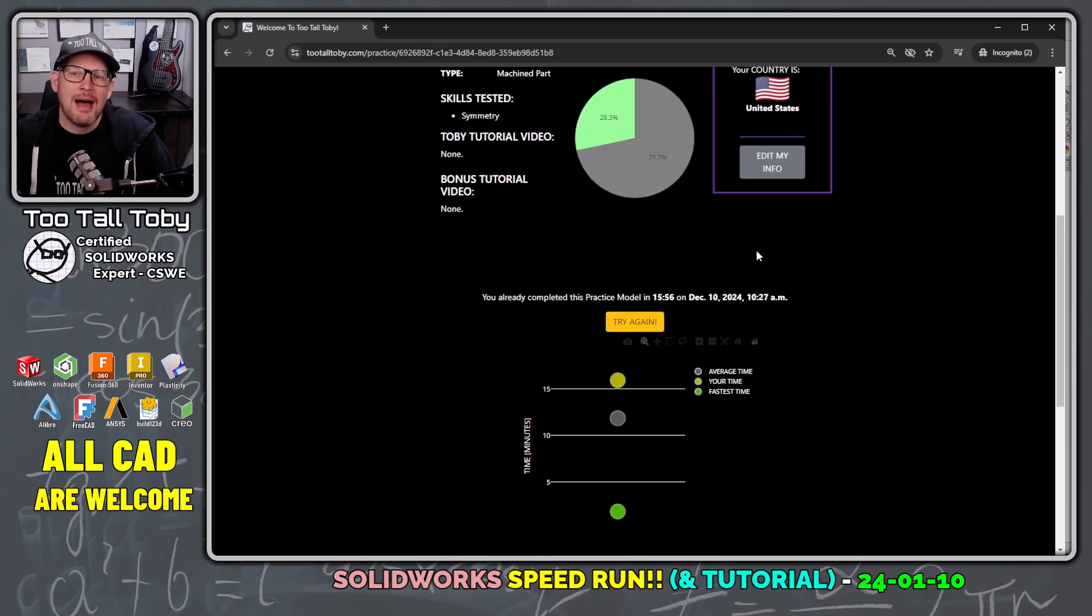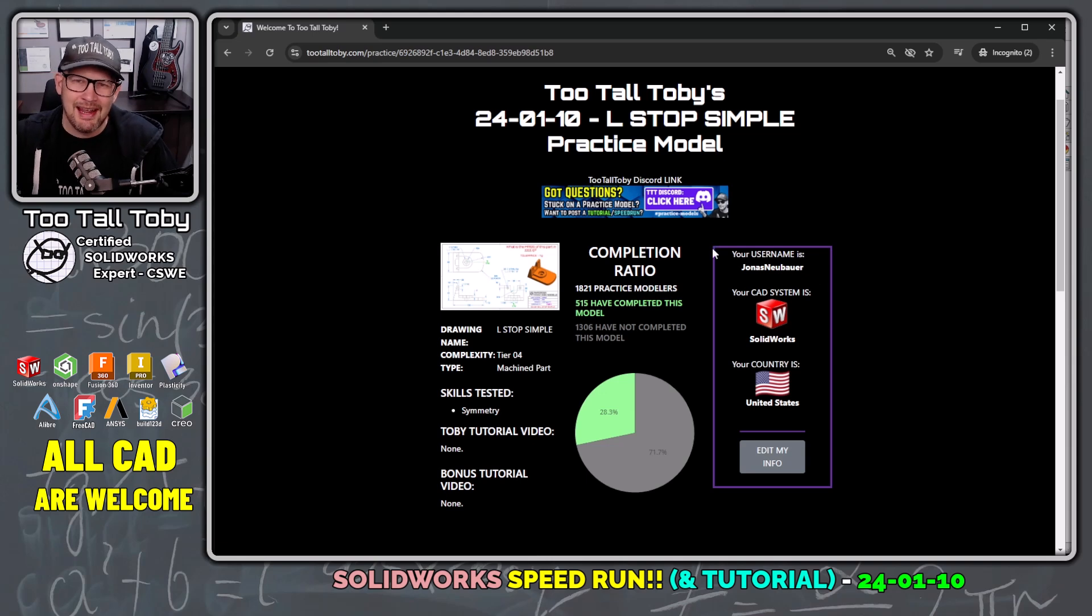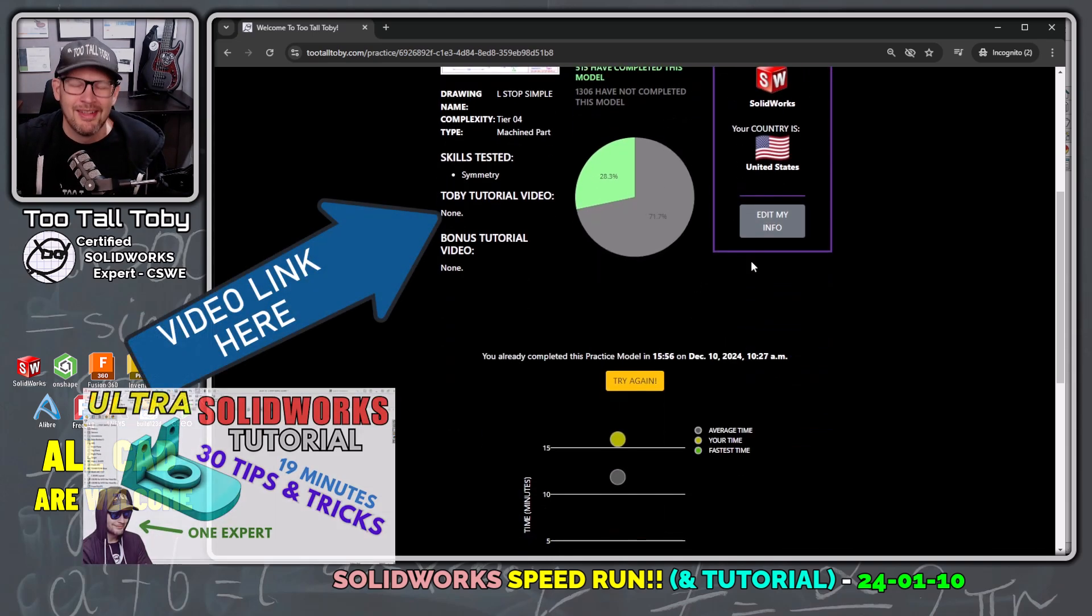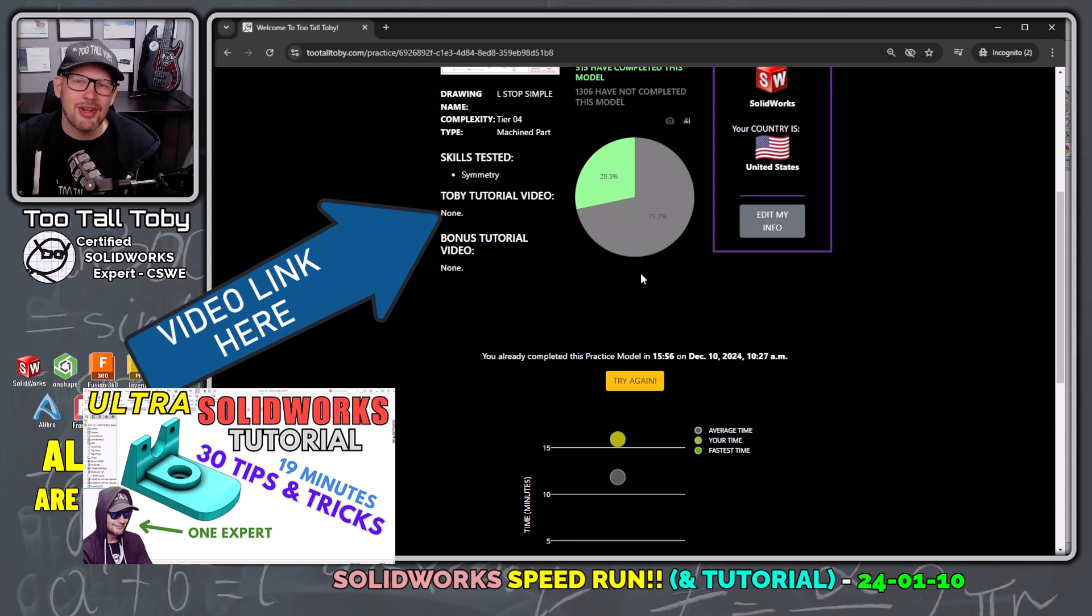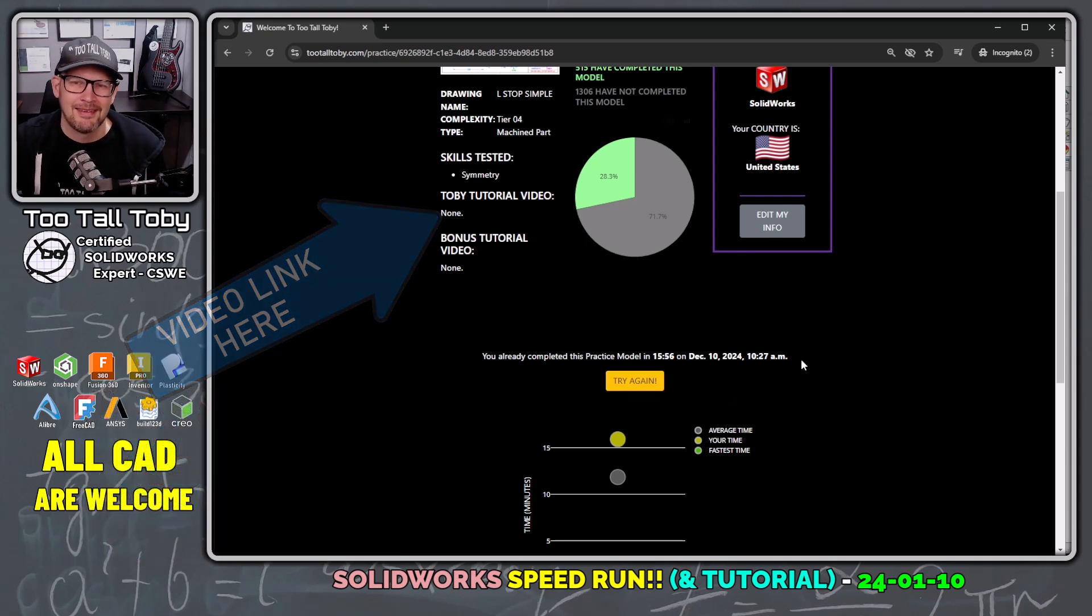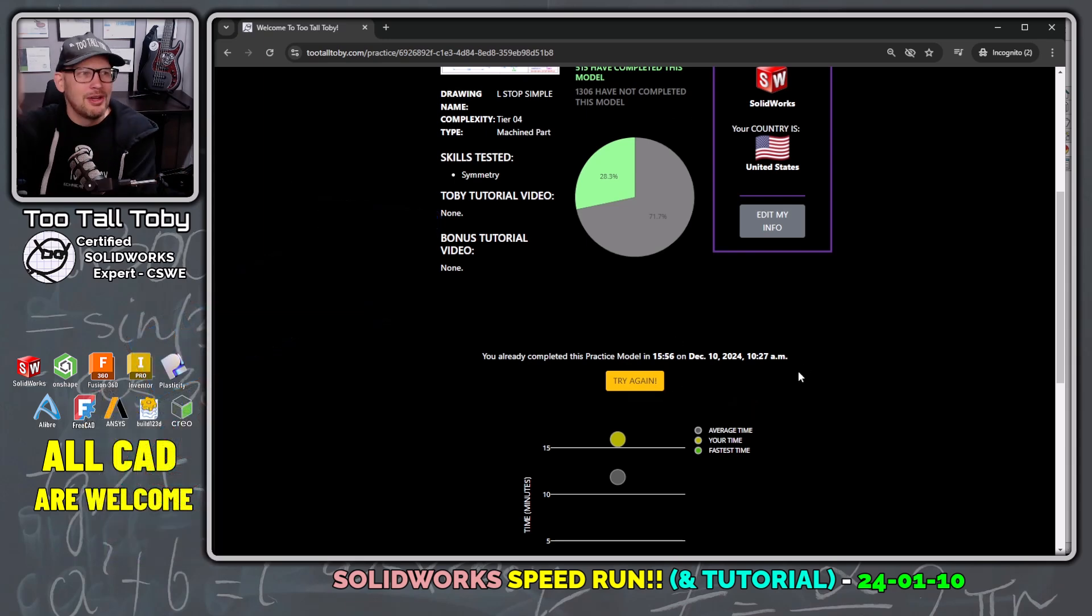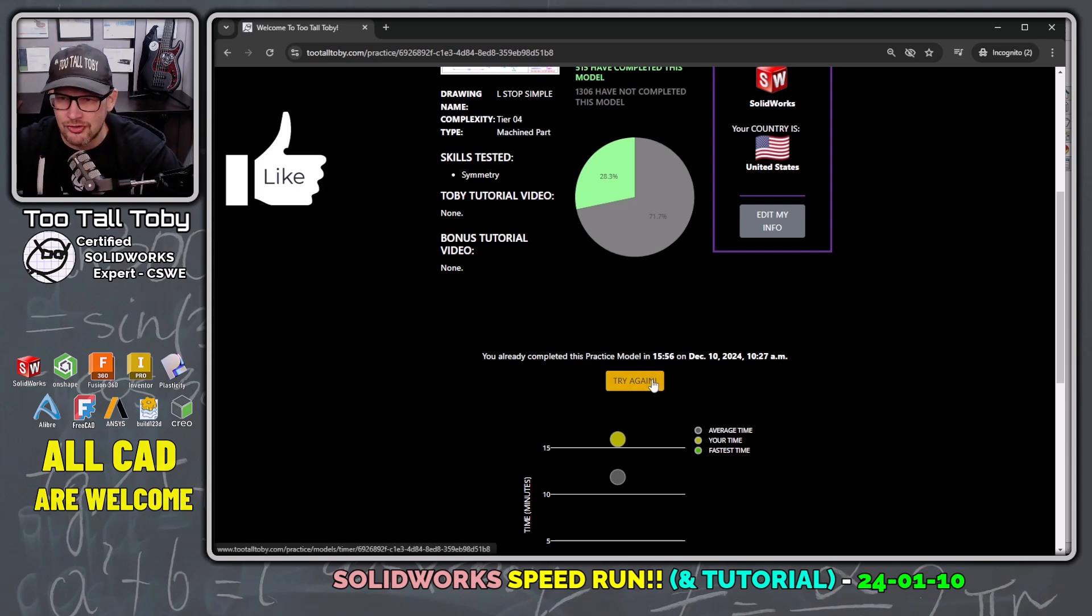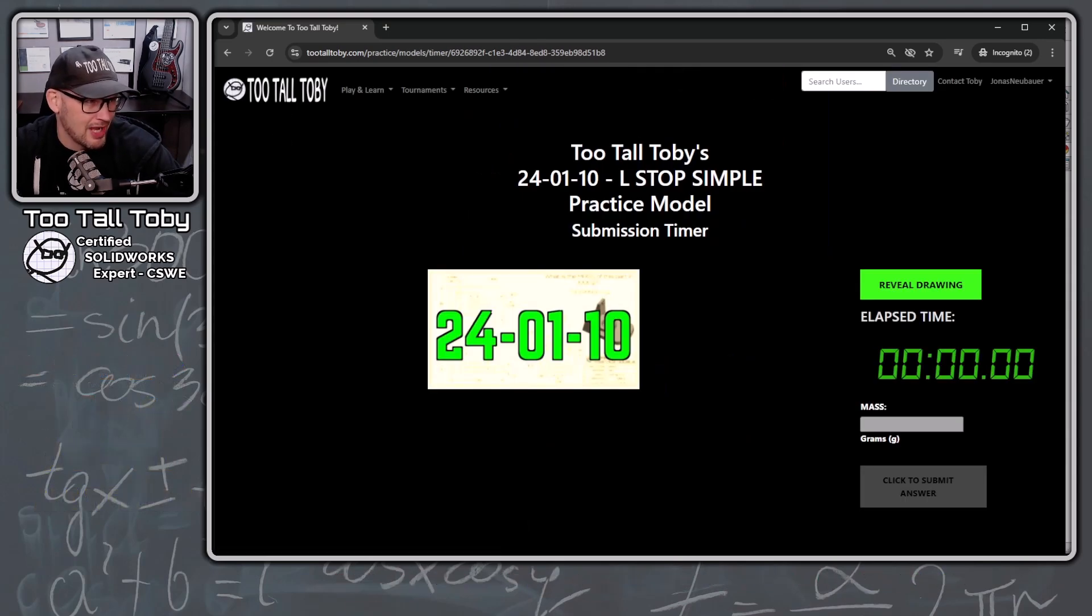So I'm going to use all the information that I learned the last time I did this model. I watched Toby's tutorial showing some really good time-saving tips and tricks, and I'm going to try and implement all of that and just kind of speed through this thing and see how fast I can complete it. So if that sounds good to all of you, hit the like button, let me know what you think about this video down in the comments, and let's click this try again button and give this thing a shot.